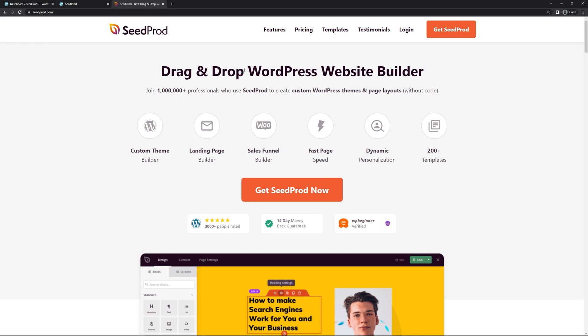Let's go ahead and get this installed. You can come over to SeedProd.com or click the link in the description below, and once you're here you can click on the Get SeedProd button and select the account that makes the most sense for you. I'm going to be using the pro version in this video.